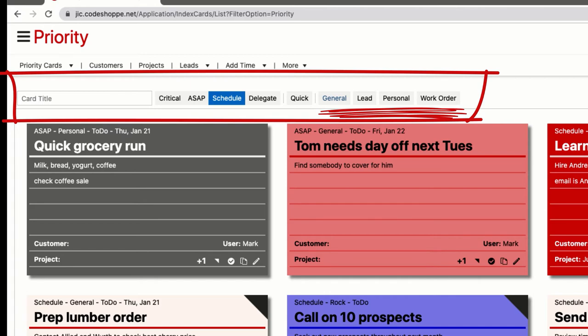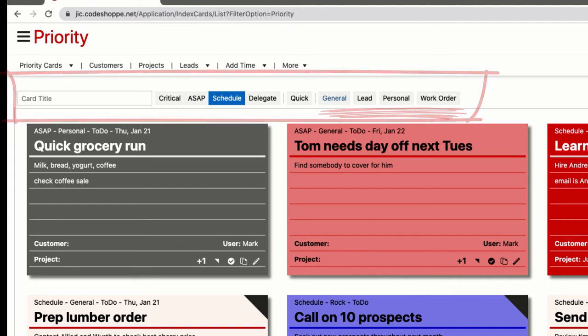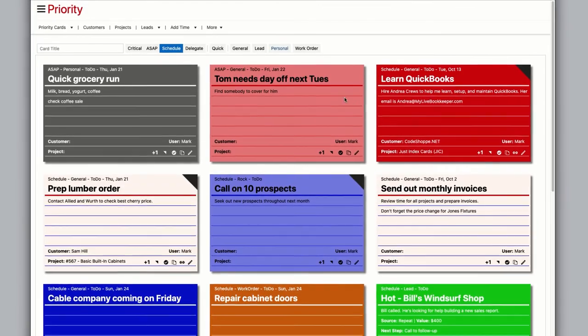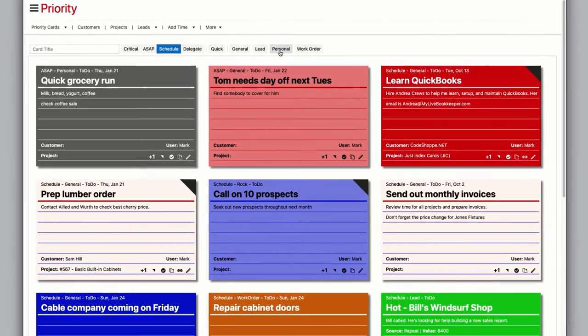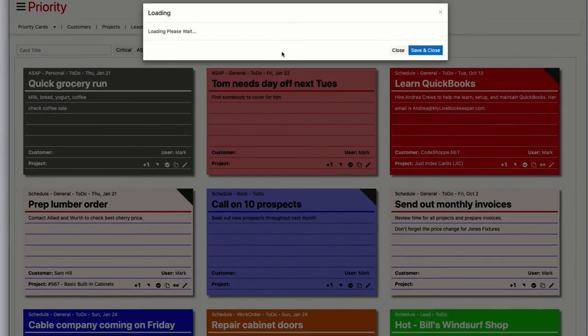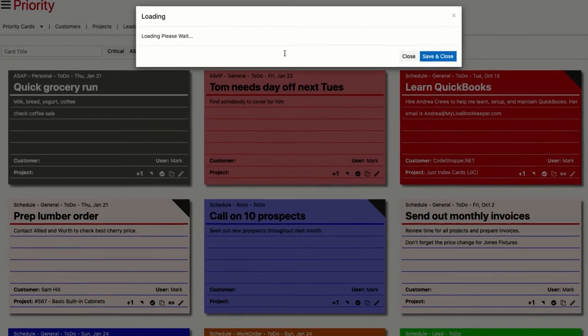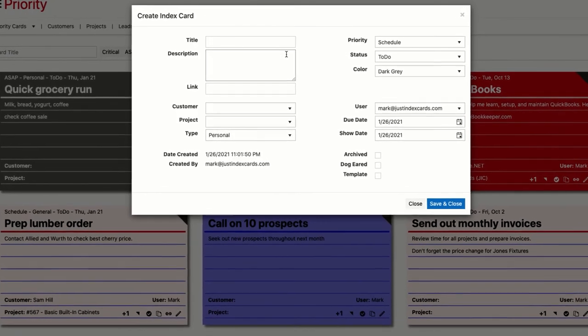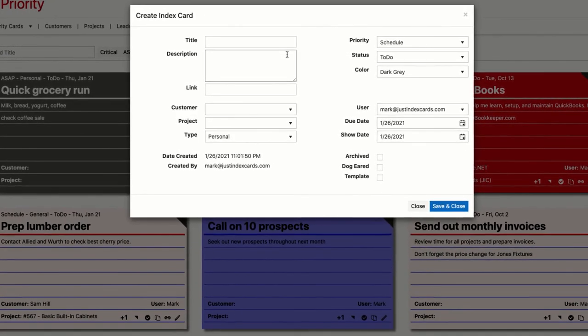that the various buttons will open the window with different defaults. The hope is that you'll be able to quickly create a card. For example, clicking personal will default to type personal, priority schedule, status to-do, and color dark